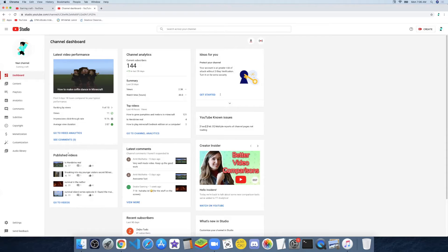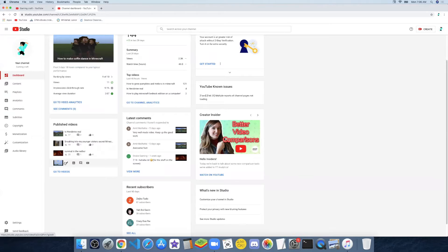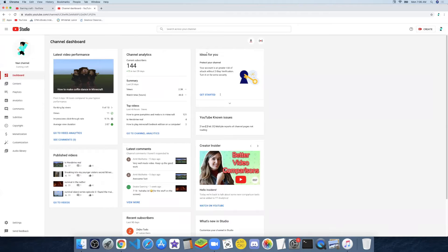And there's the current analytics. My current subscribers would be 144, plus 15 in the last 28 days. My views would be 2.3 thousand and my watch time would be 48.0. My top videos are 'How to Grow Pumpkins and Melons,' which got 121 views in the last 28 days, and 'Is Herobrine Real?' and 'How to Play Minecraft Better on a Computer.' There are also latest comments, recent subscribers, what's new in Studio, ideas for you, YouTube known issues, and creator insider.